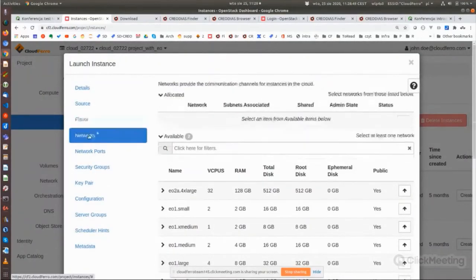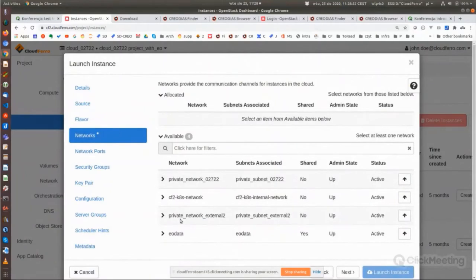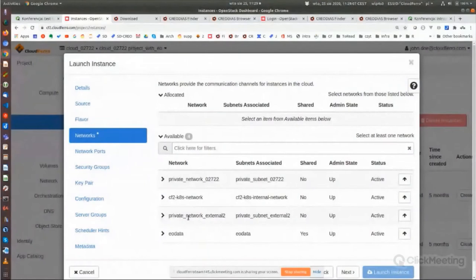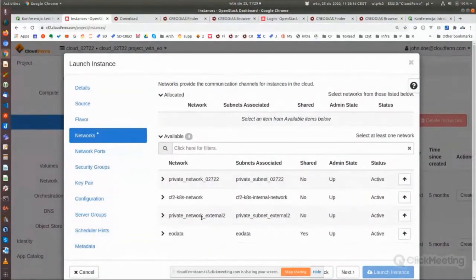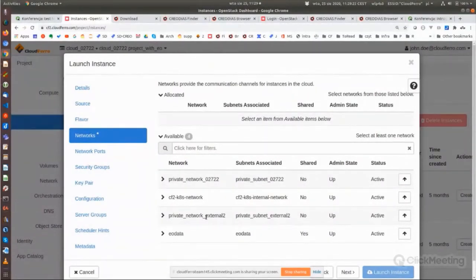Now I can choose the flavor — flavors are various sizes of virtual machines — let's say I choose the small one. The next step is to choose the network. We have first of all access to the EO data, and it's necessary to add one of the private networks. Each project can have one or more private networks, which is connected to the ability to create virtual resources on a virtual network — these networks can be separated or virtually connected to each other.